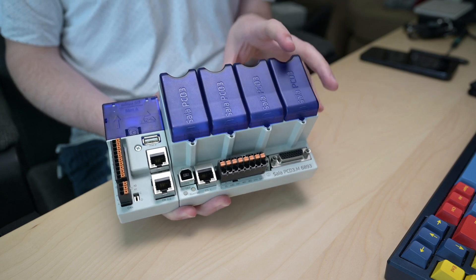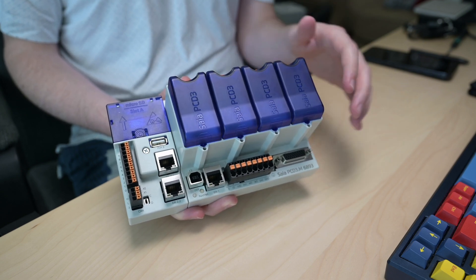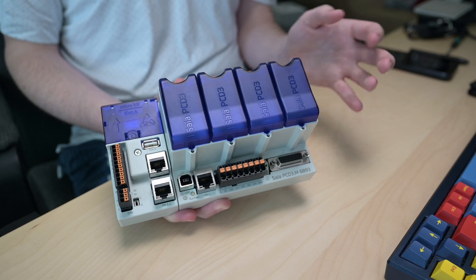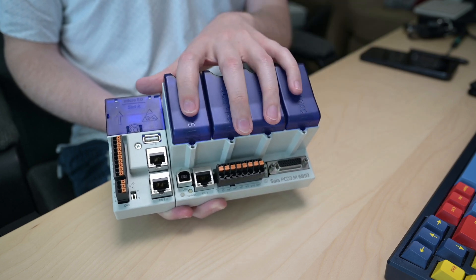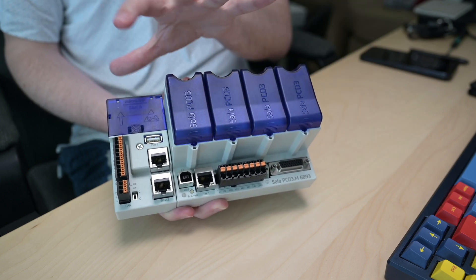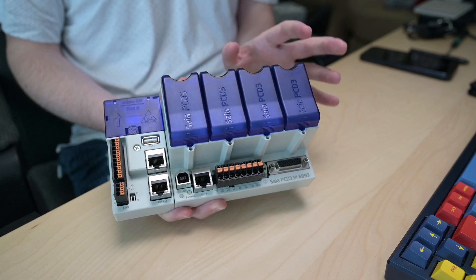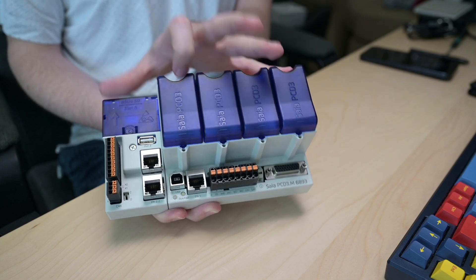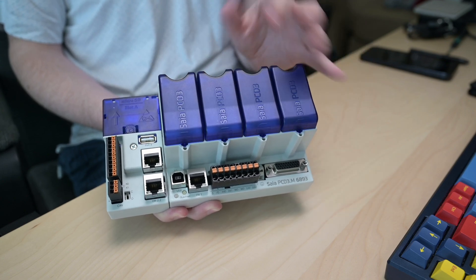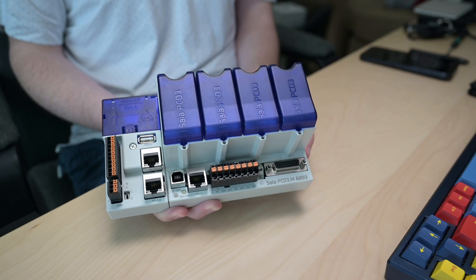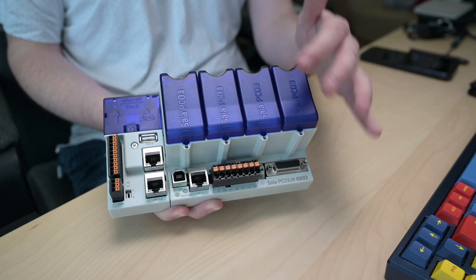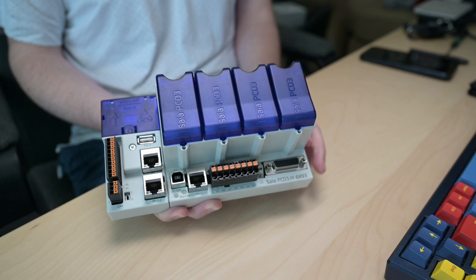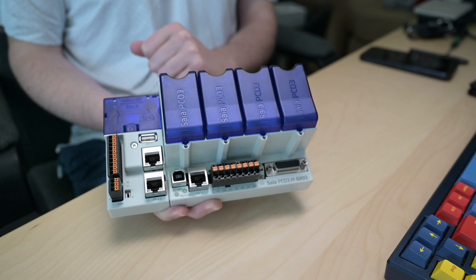That is key if you want to do actual redundancy, because when you're doing a redundant controller or redundant system, you don't want your IO to be on the device that you think could potentially fail, right? So you would have two of these controllers with no IO at all. All of your IO then would be moved out to an IP-based housing that has all of the IO that you're talking to from your controllers.